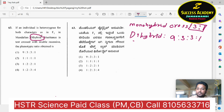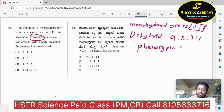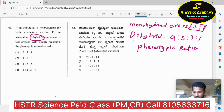This box includes a 3:1 ratio for monohybrid and dihybrid. The phenotypic ratio is important: organisms show phenotypic ratios based on visible characteristics.